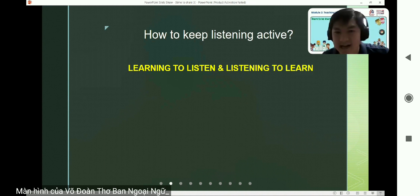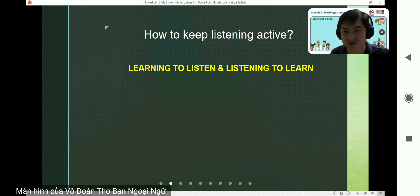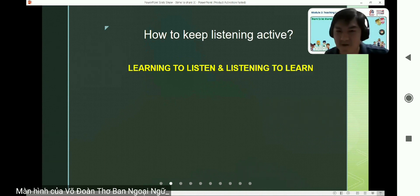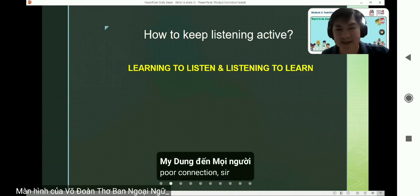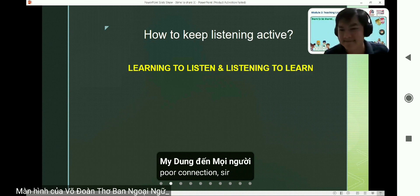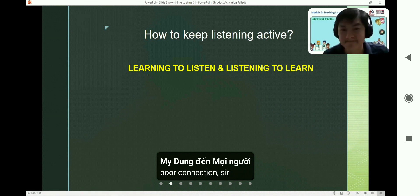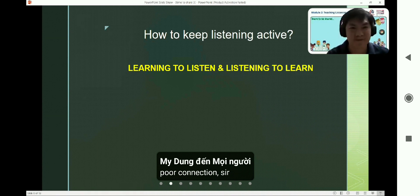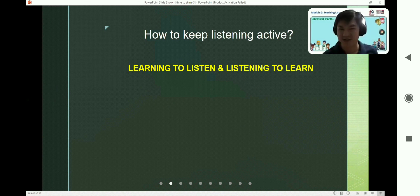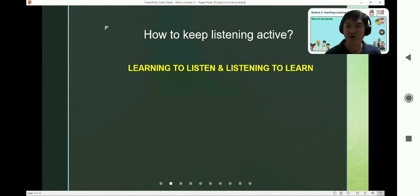Now it's time for you to turn on your microphone and share with us. Who would you like to say something about this? How to keep listening active?